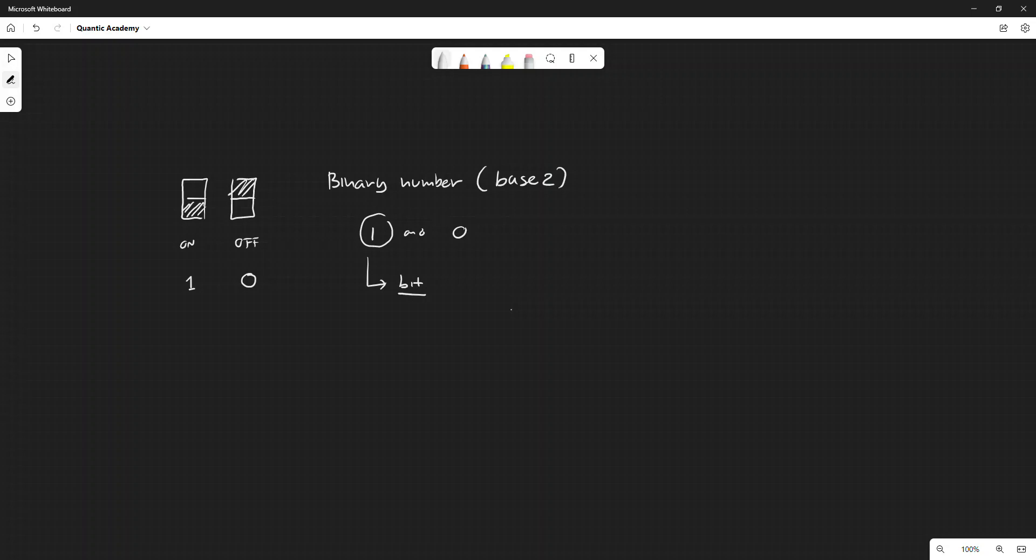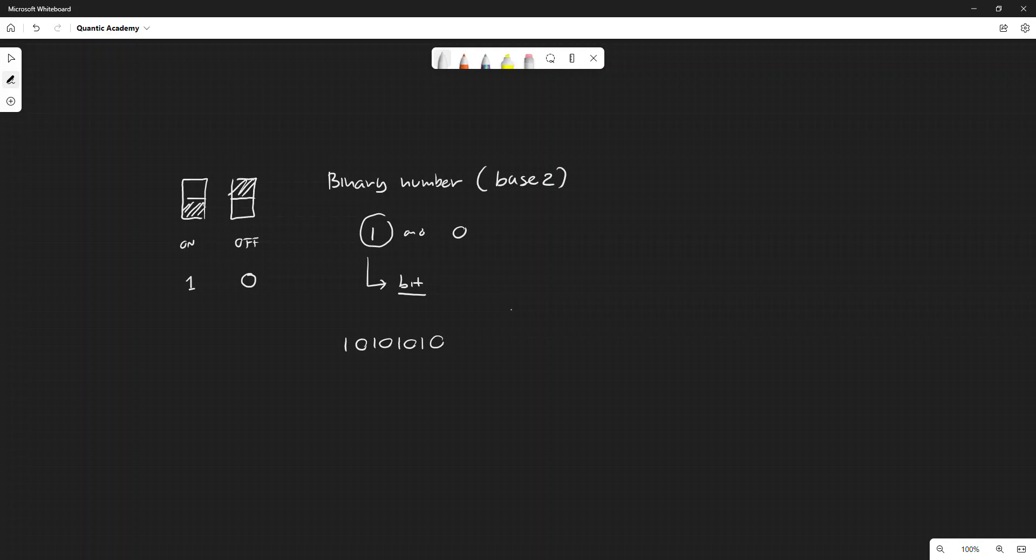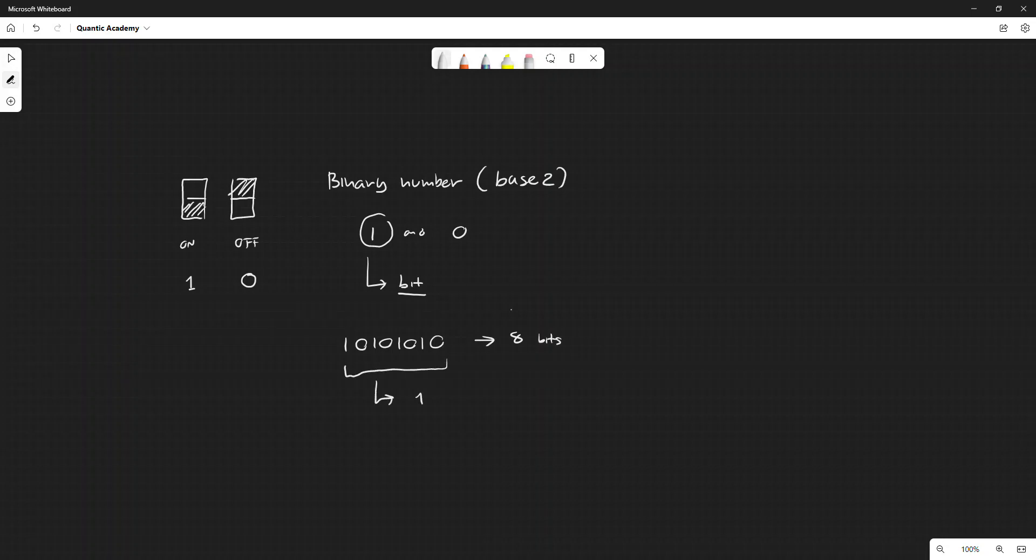Usually in the computer we store them as a group of eight. So one, two, three, four, five, six, seven, eight bits. So eight bits, these are called one byte. One byte has eight bits.